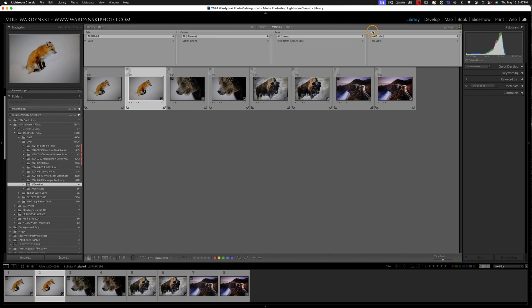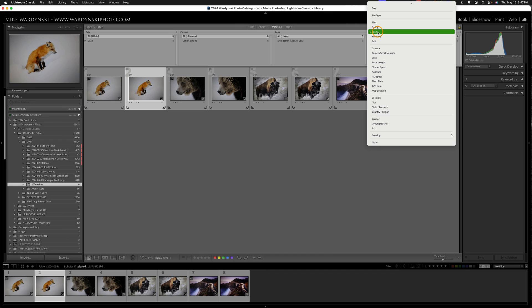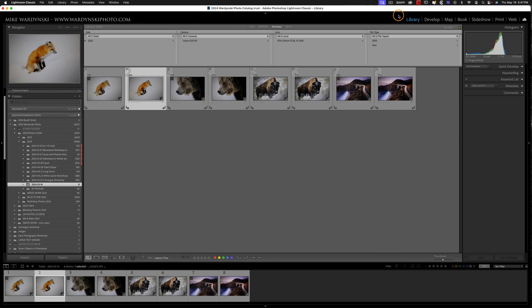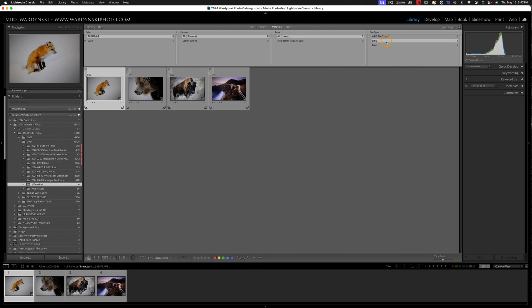And then I'm going to head over to Label. I'm going to click here, and I'm going to navigate up to File Type, and then I'll click on JPEG.